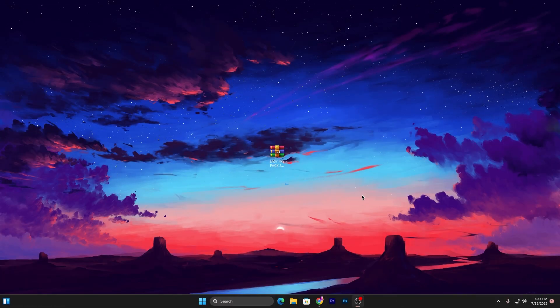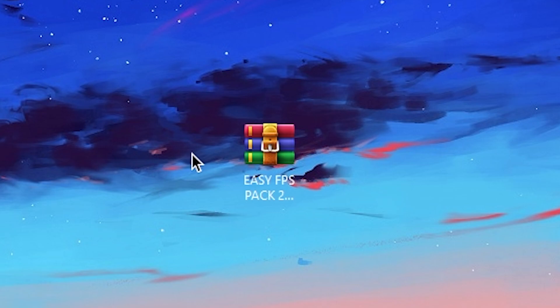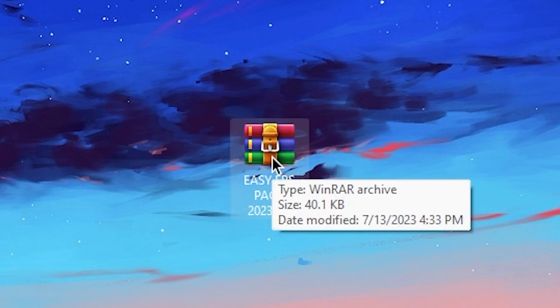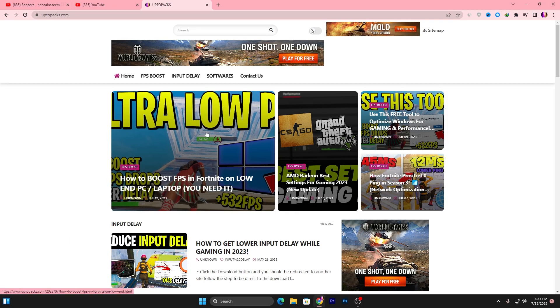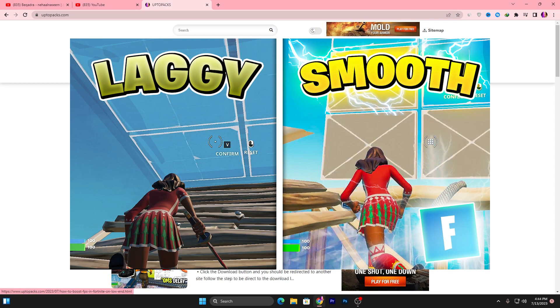In the second step, you need to download this pack on your PC, which is the Easy FPS Pack 223. Link available down in the description. Open the link from the description, which will take you to my website, and there you'll find the same exact article with the same thumbnail of my YouTube video you're watching right now.